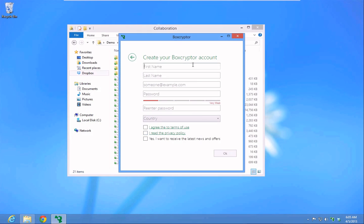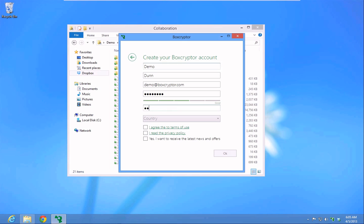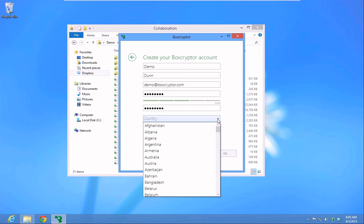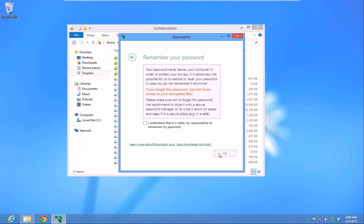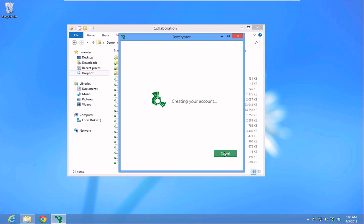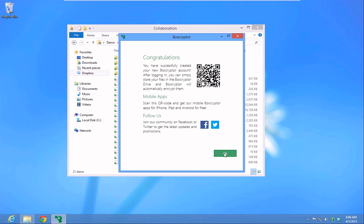After you have downloaded and installed the Boxcryptor technical preview, you will need to create an account. Please remember that Boxcryptor is zero-knowledge software, and we don't have access to your keys or passwords. Any information we receive from you is encrypted and protected by your password, so please make sure to remember it or keep a safe copy.